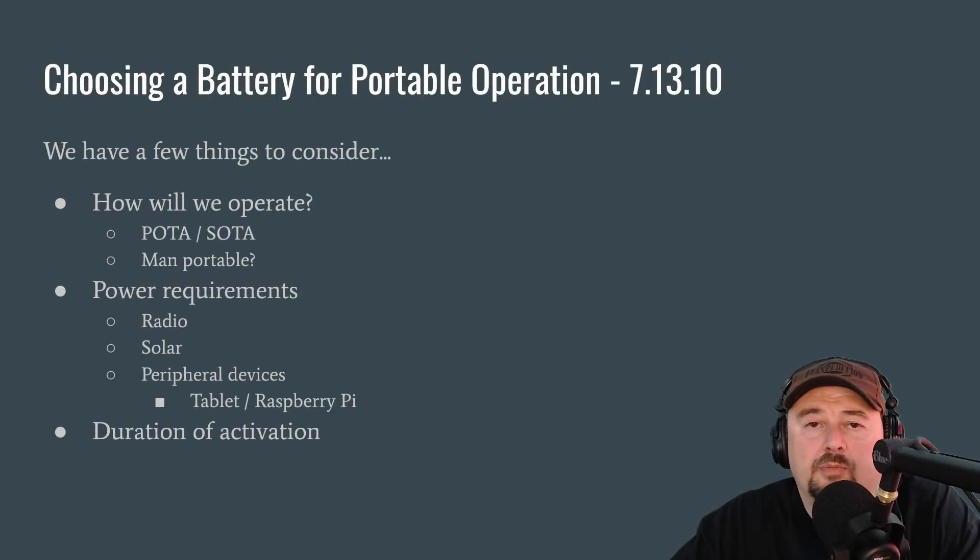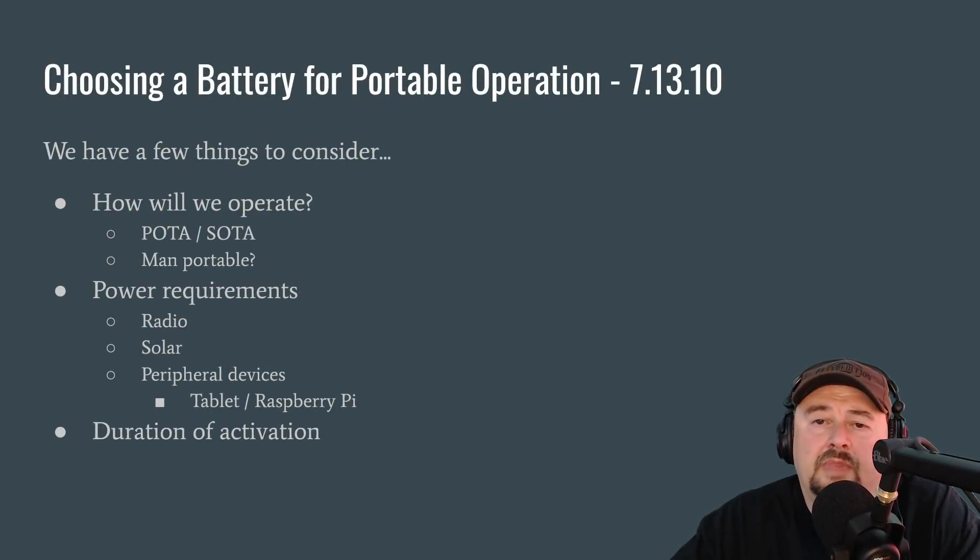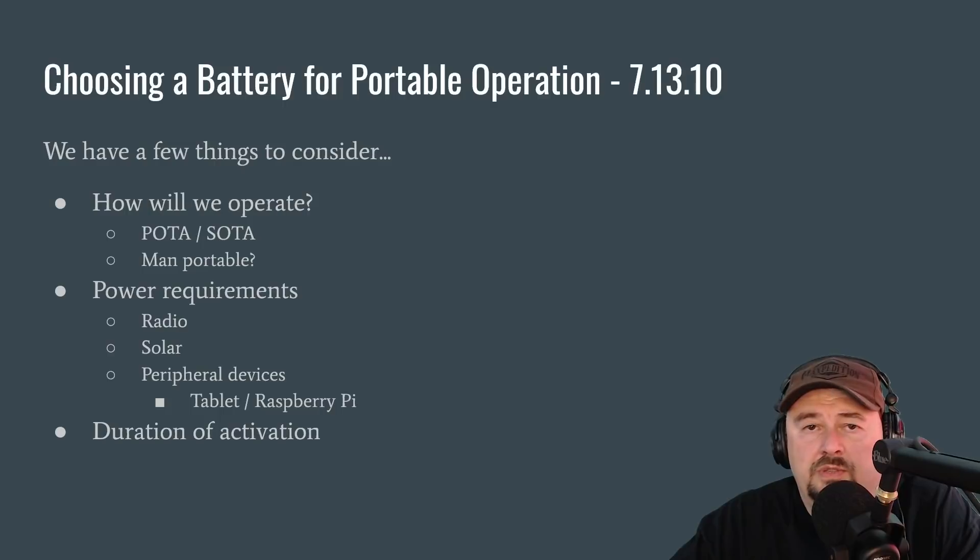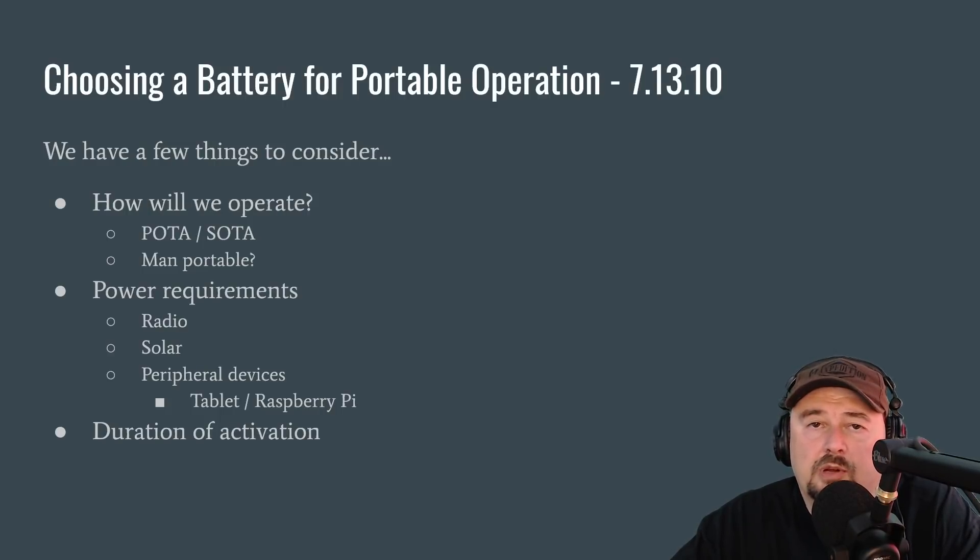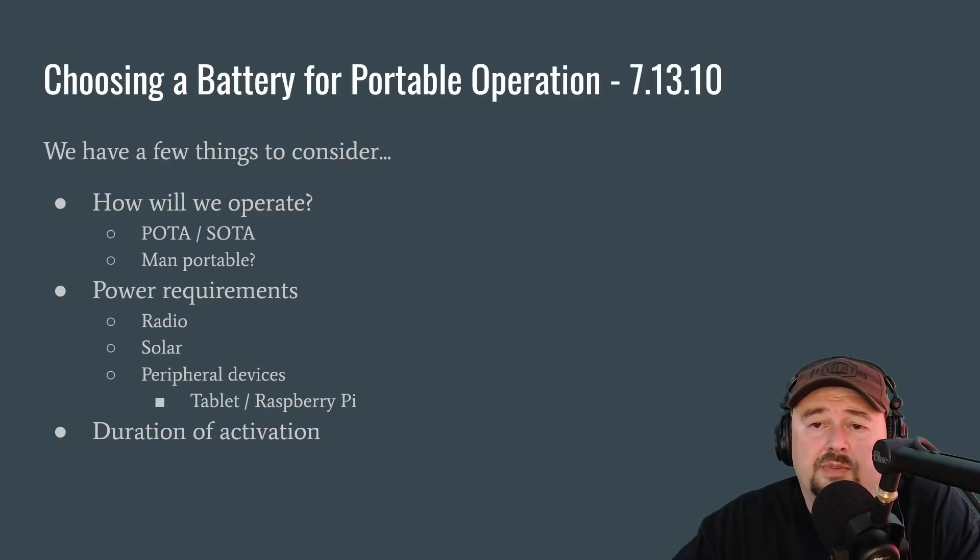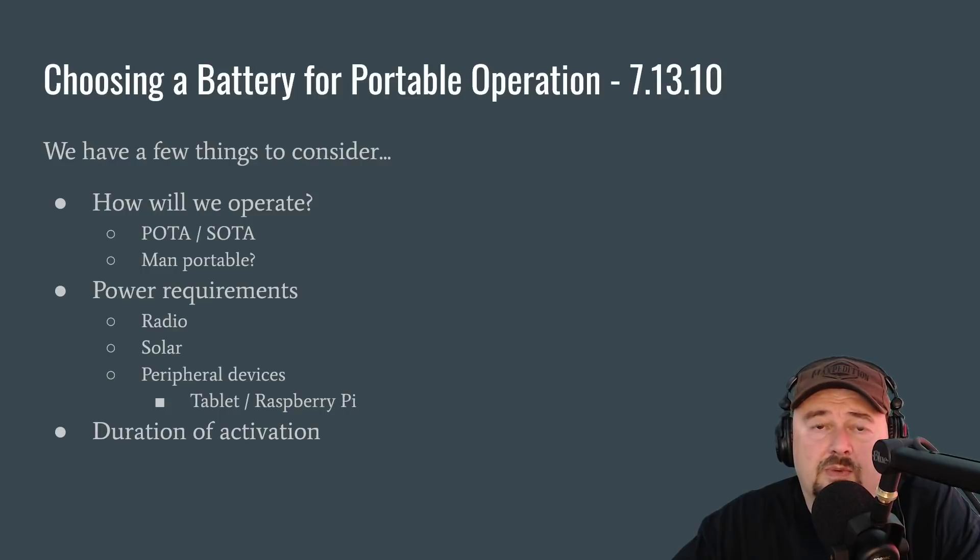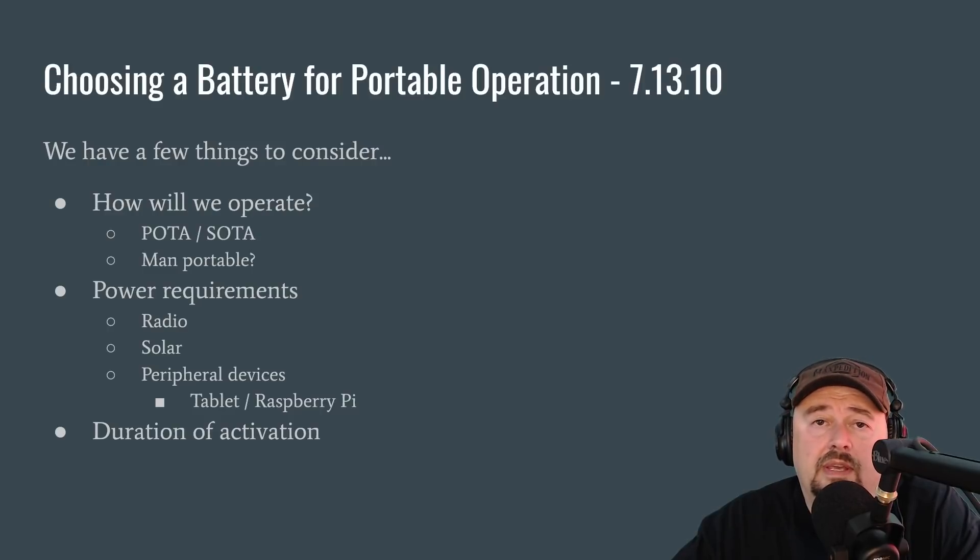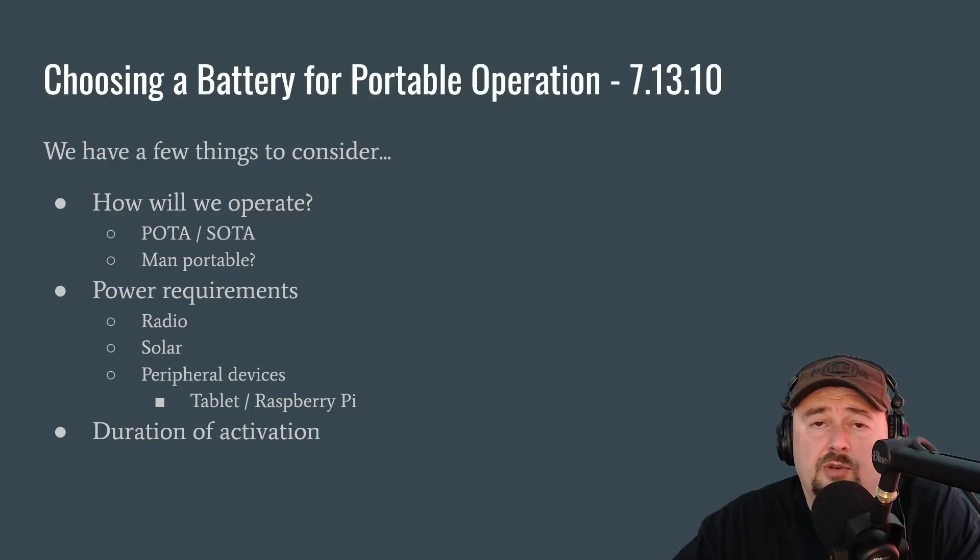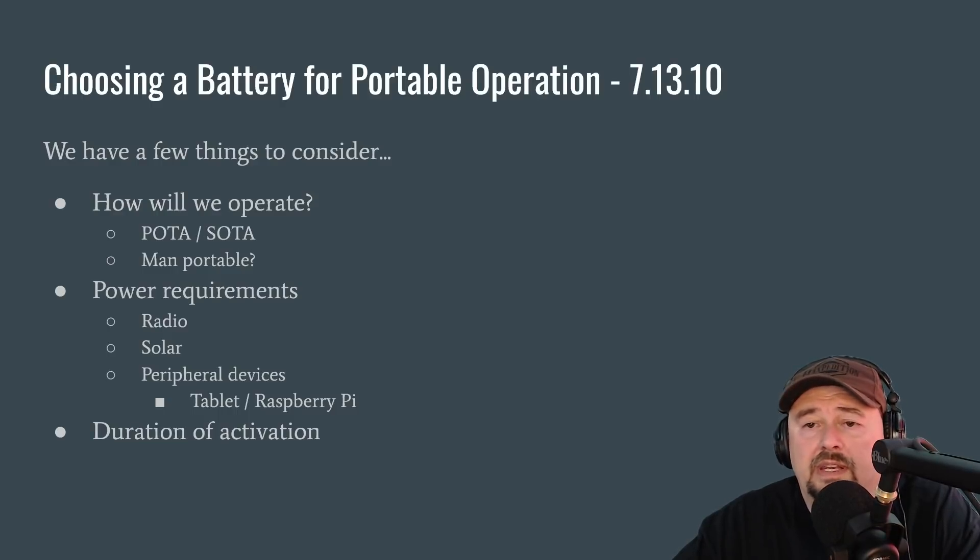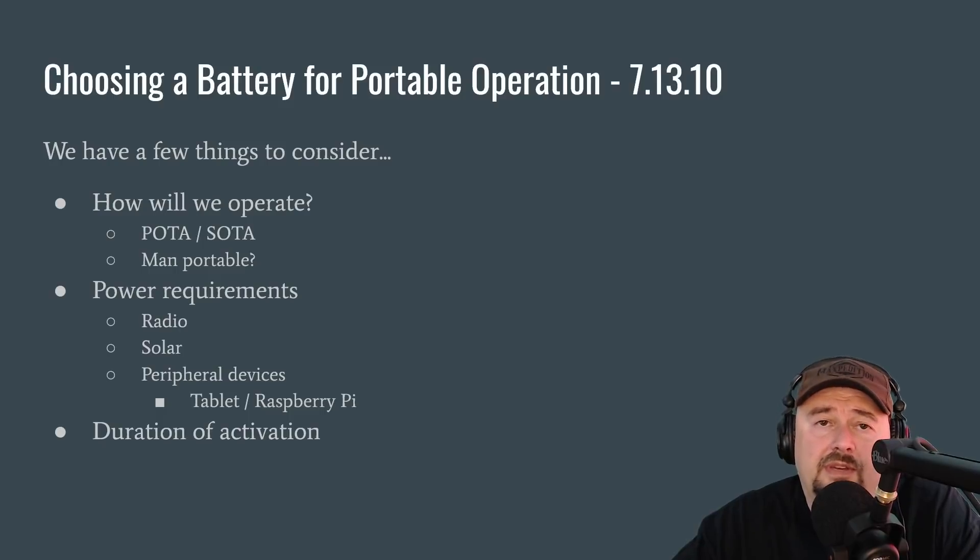Choosing a battery for portable operation. Chapter 7, Section 13.10. So when choosing a battery, we have a few things to consider. How will we operate? A lot of folks go mobile or portable doing things called POTA or SOTA, which is parks on the air or summits on the air. And these are activations where folks go out, set up a radio station that they can take down when they're done. And they typically will power things off of a battery and some source of renewable energy, typically a solar panel. We're not going to get in all that, but that is one of the use cases that comes up mostly.